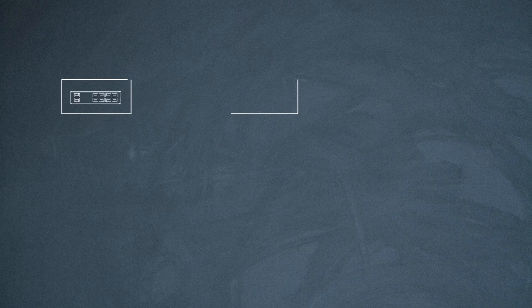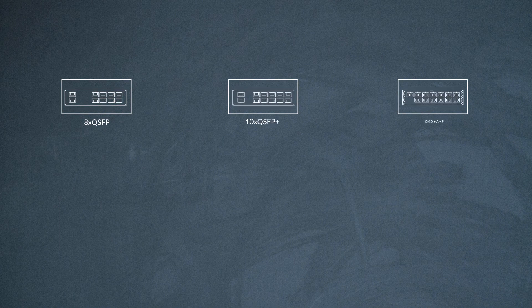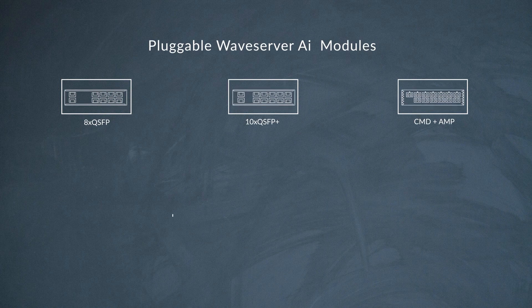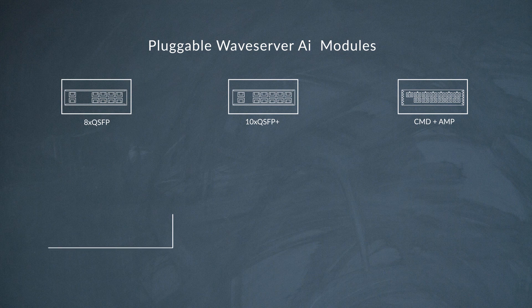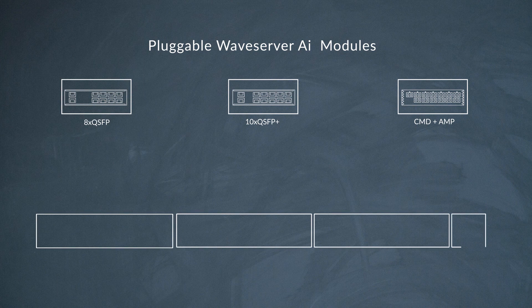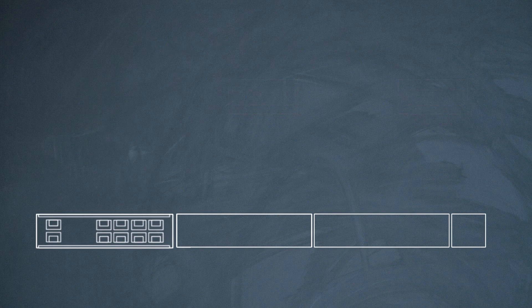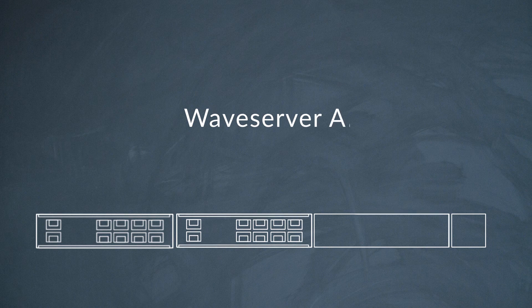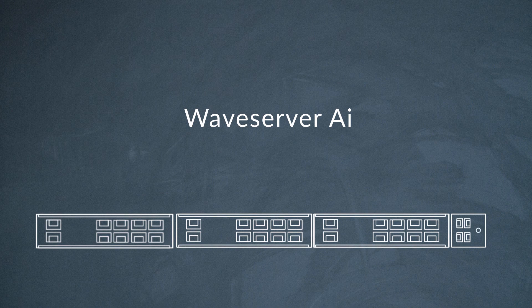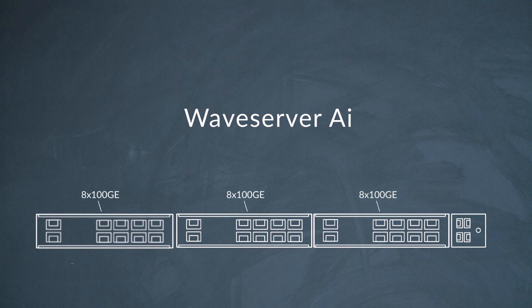Waveserver AI has a flexible modular design with three field replaceable units, each of which can support up to 800 gig of client plus 800 gig of line capacity. As an example, one module can support up to 8x100 gig clients and 2x400 gig line ports.